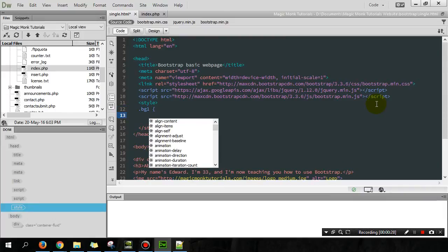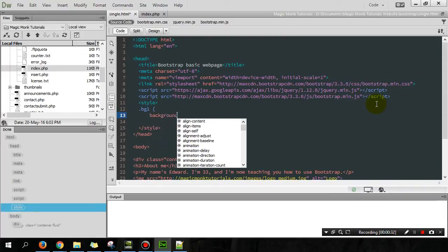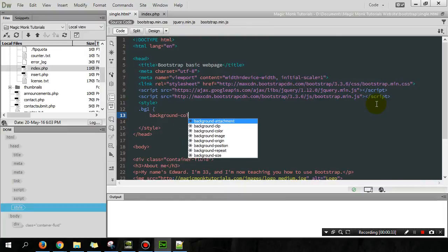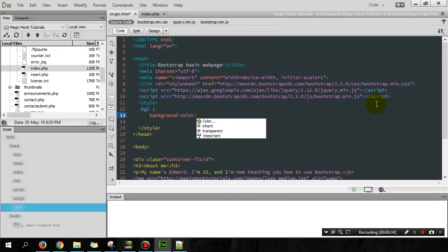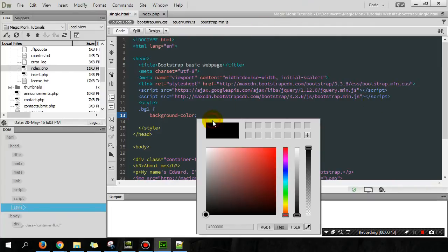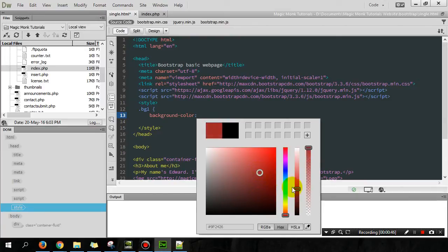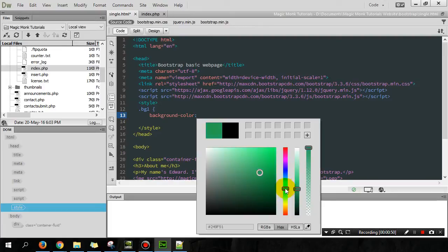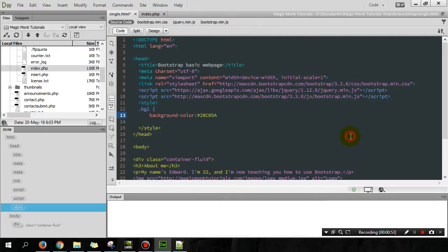And within this class, all I'm going to do is I'm going to make the background color. Let's say I'm going to make it something different. So you can pick a color here, actually, if you're in Dreamweaver. So let's just pick it slightly darker sort of color. Okay.